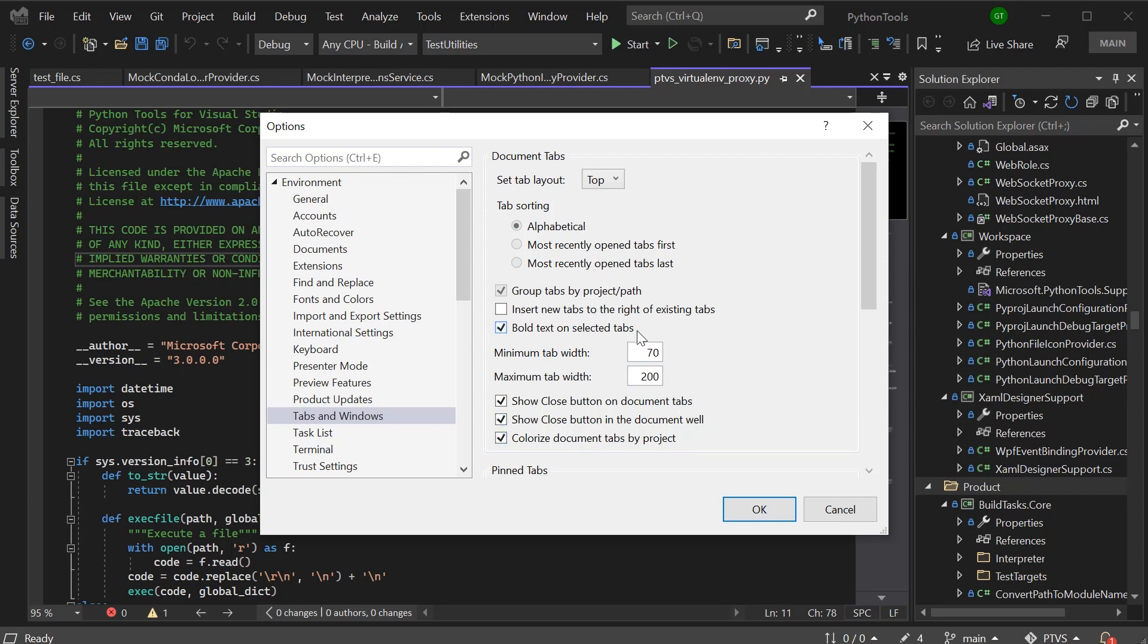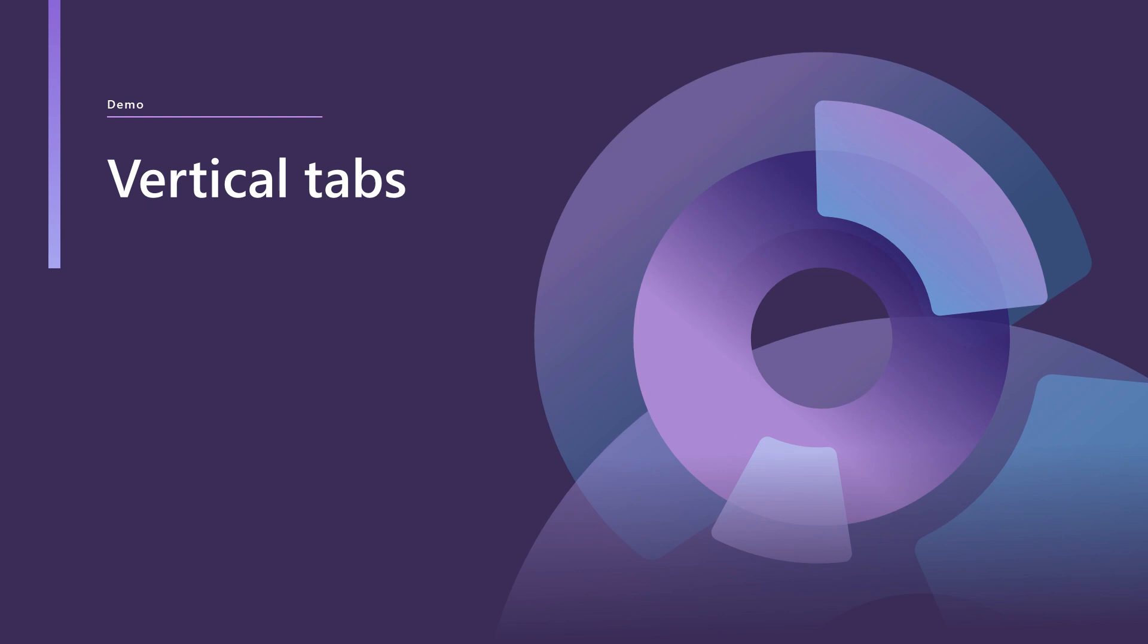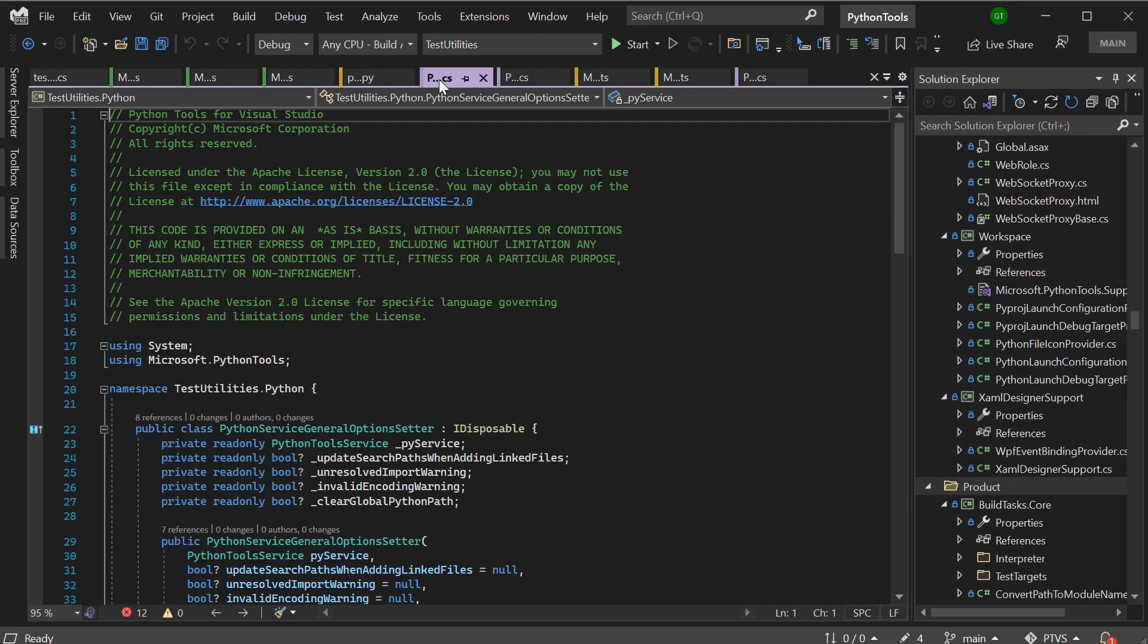Now because I'm using tabs in horizontal mode, I'm going to shrink my tab width so that I can see more tabs on screen at a time. Here you can see that I've got a lot more tabs visible.